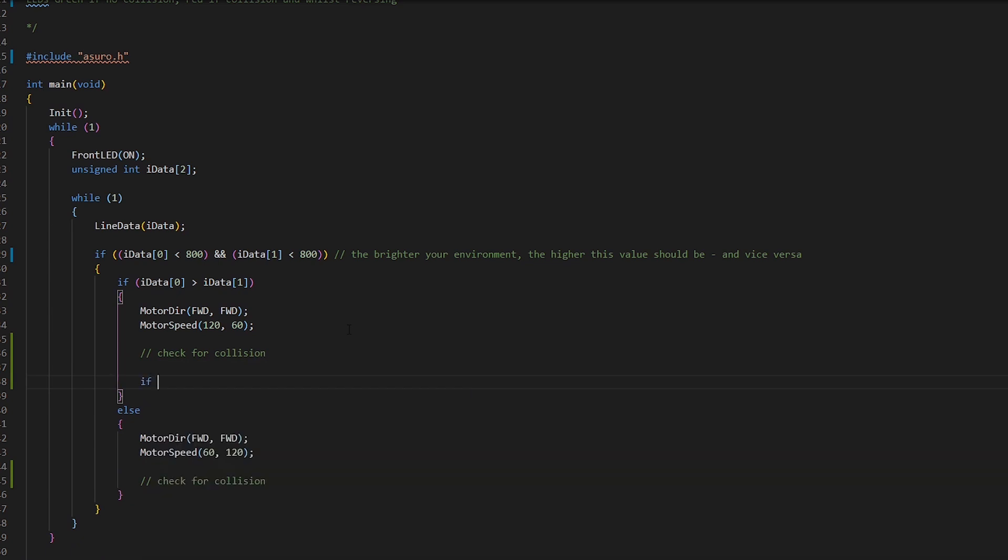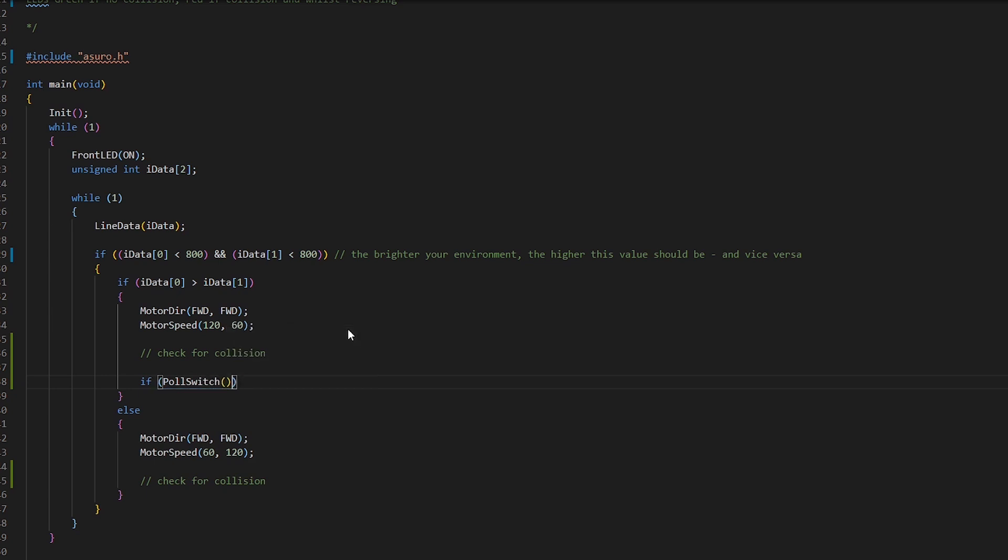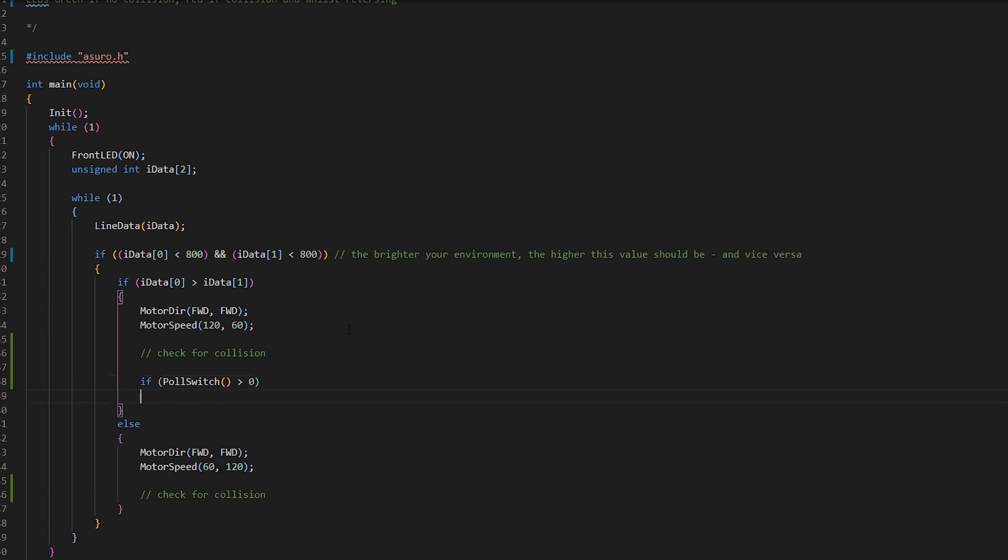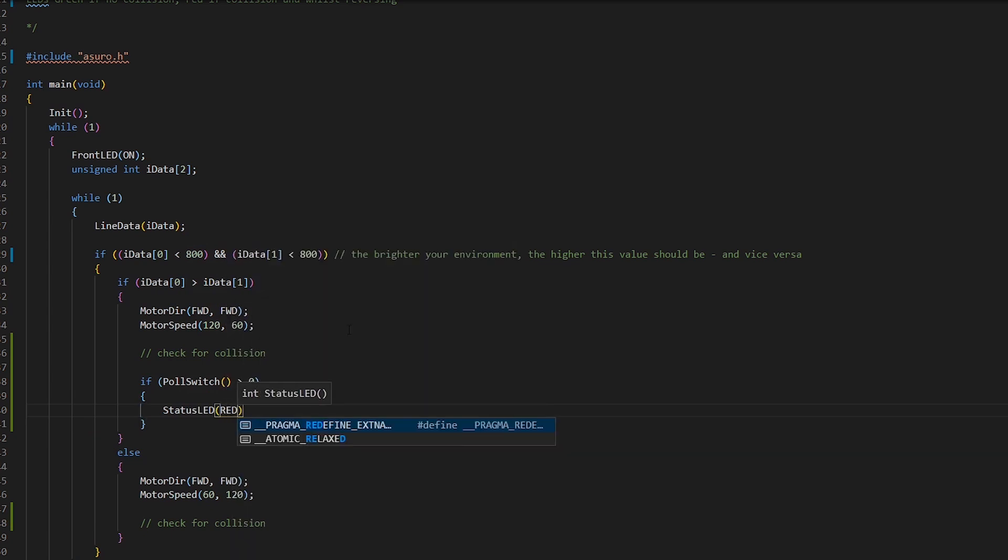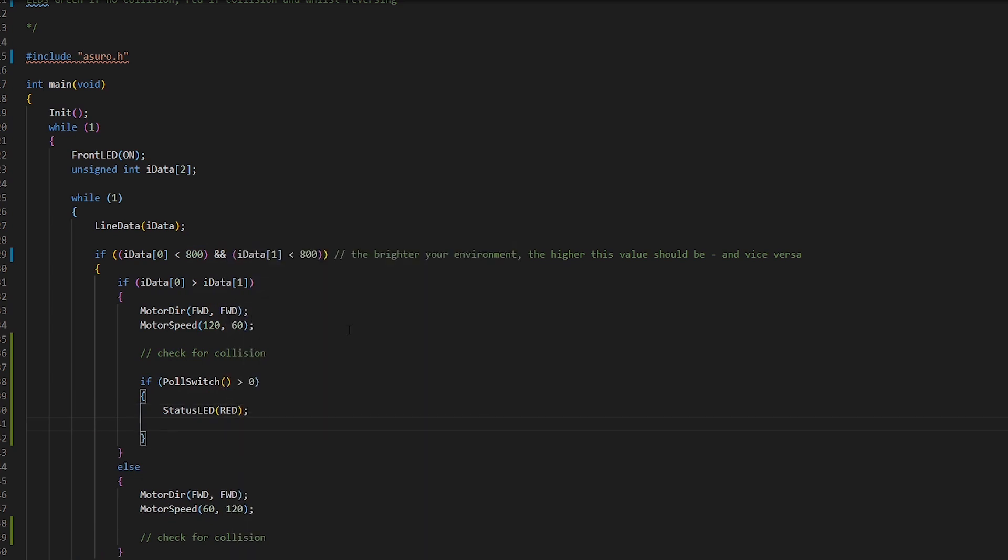So we'll put our collision code here. If you remember it's the if statement and then it's the pole switch function. There's no parameters that go into it but we just check if it's greater than zero. If it is, let's turn the status LED red.